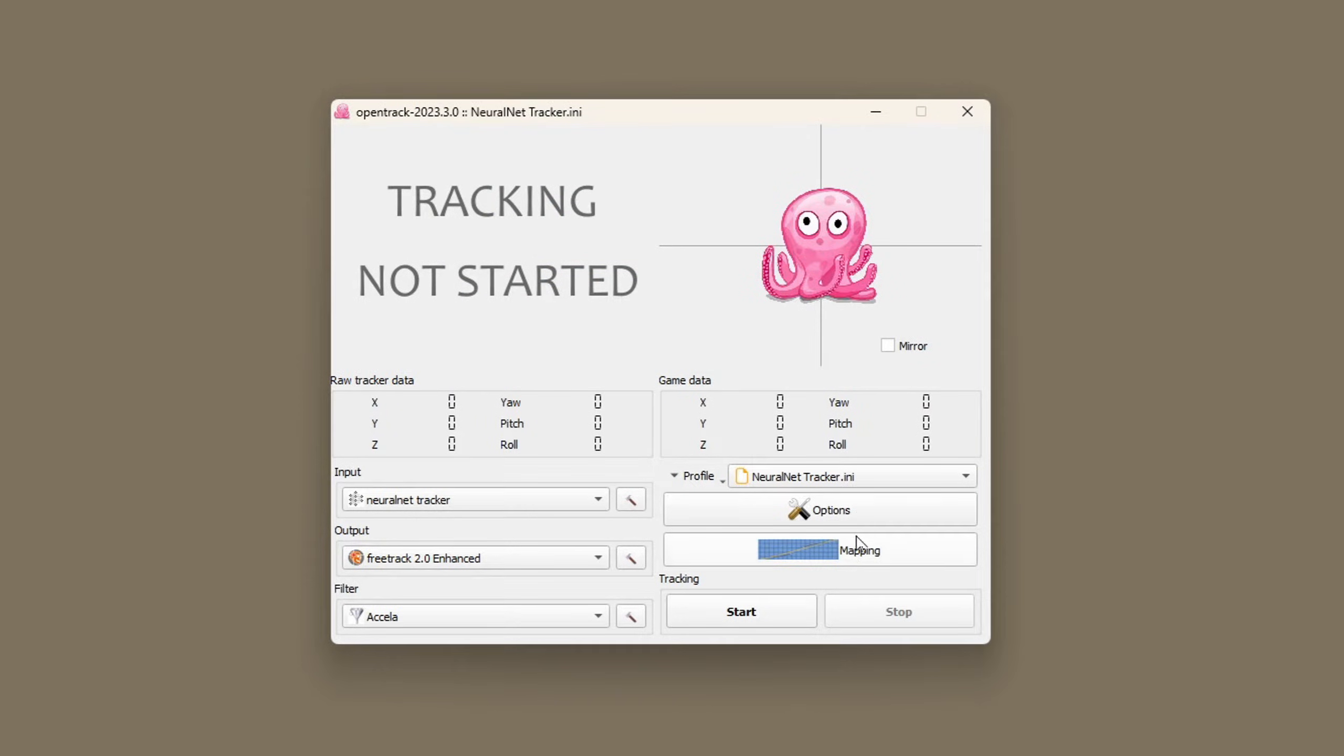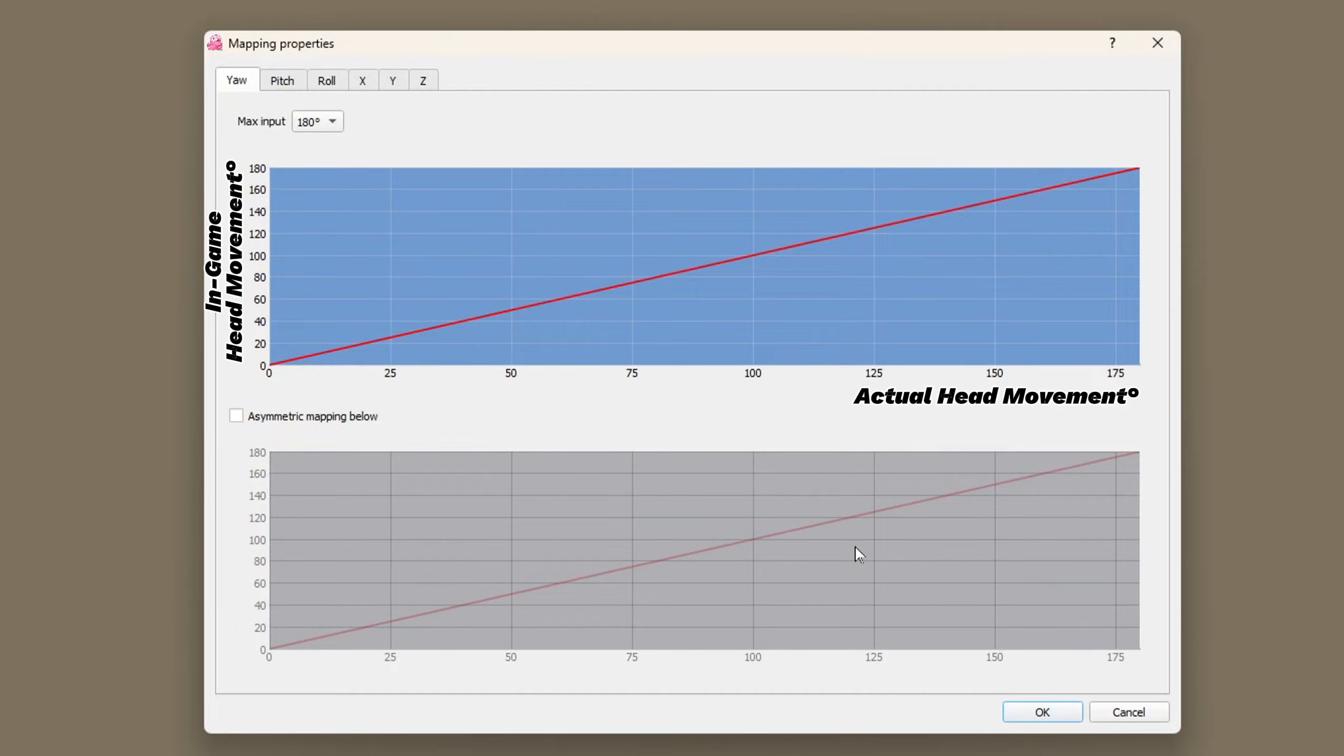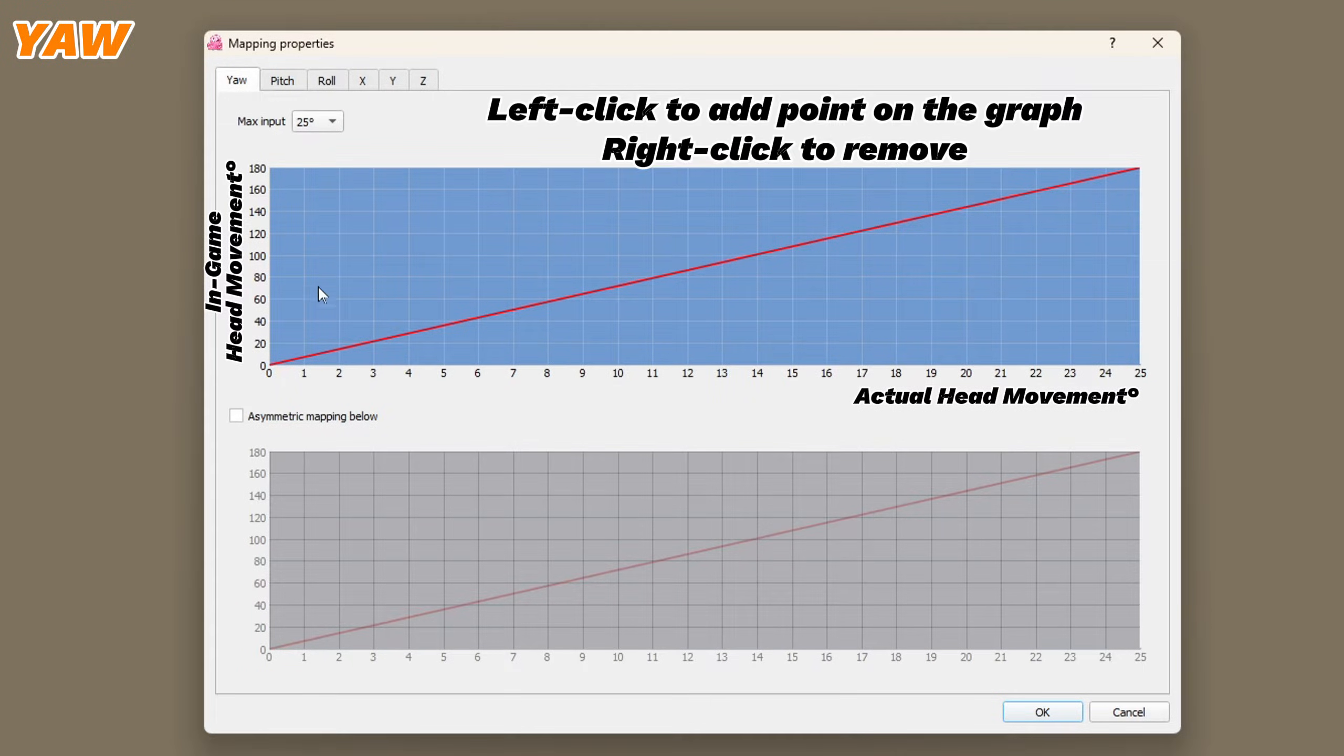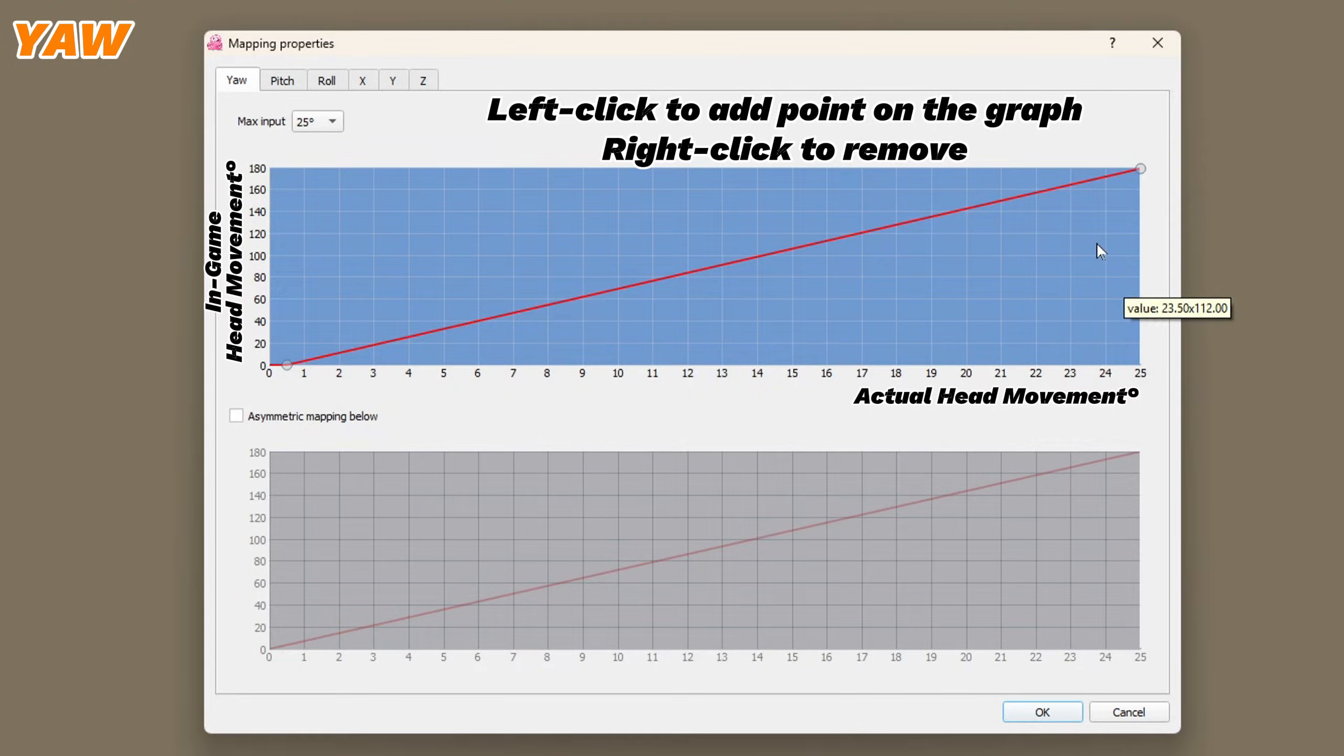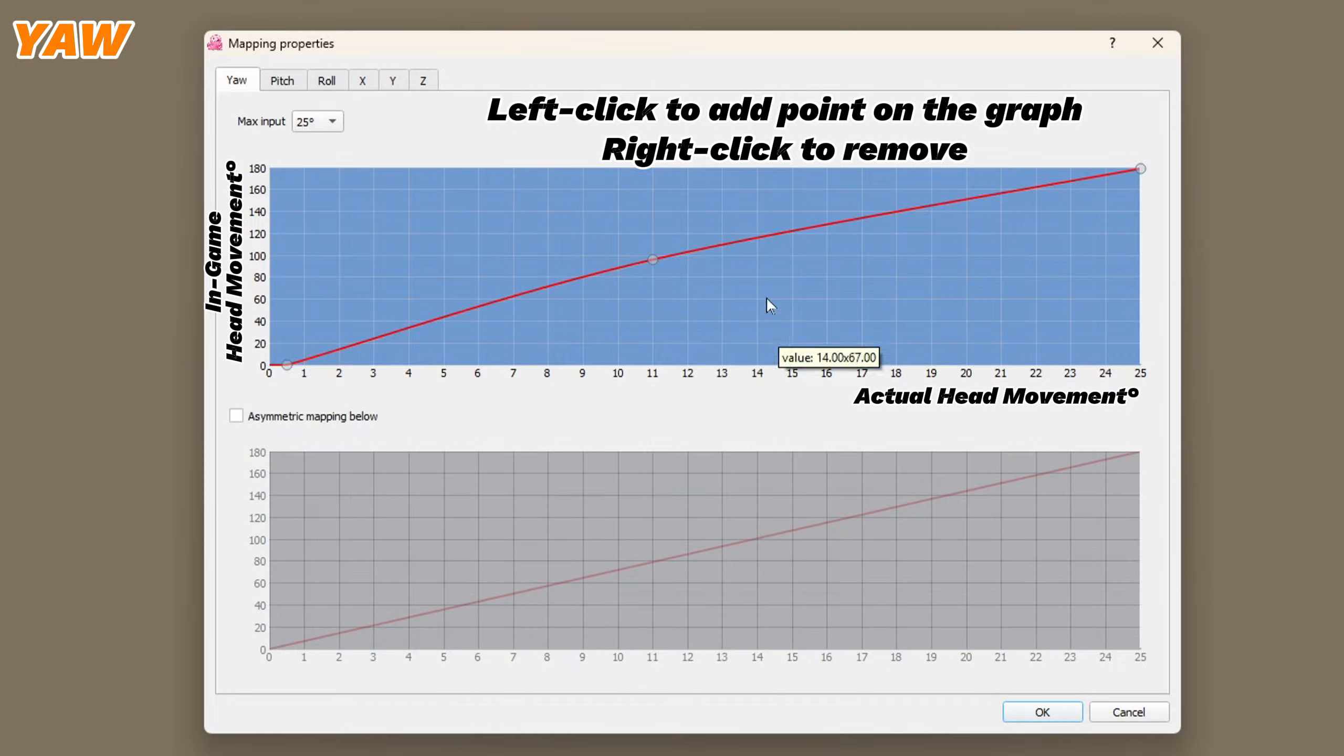The next step is to set up mappings for the six axes of your head movement. These graphs show actual head movement versus in-game head movement. For yaw I'm going to set the max input 25 degrees with a small dead zone of 0.5 and max output at 25 degrees. I also add a third point here increasing the gradient a little bit for a slightly faster response.